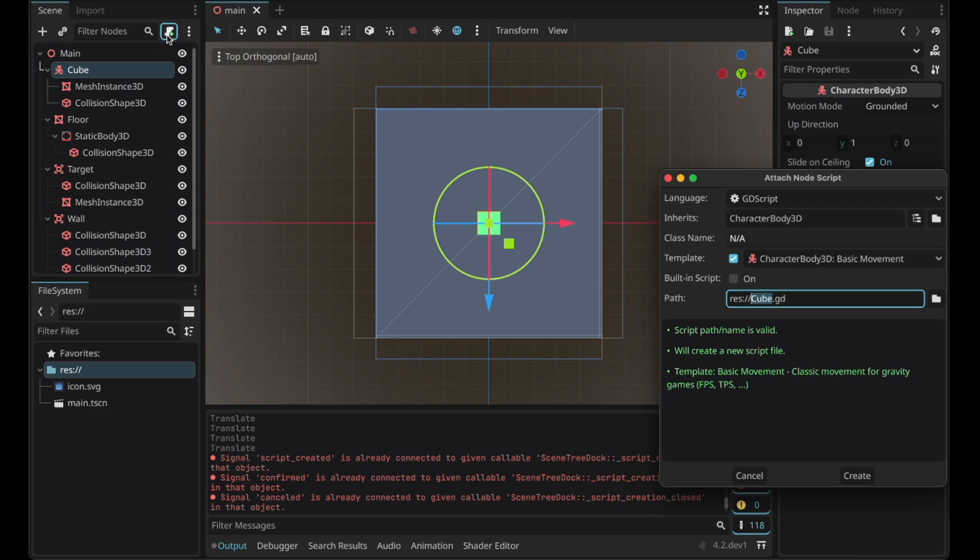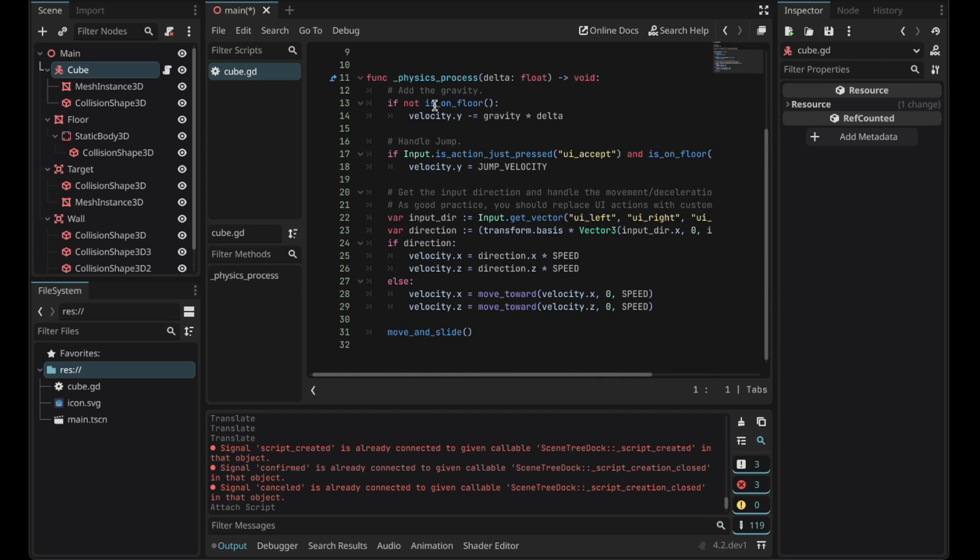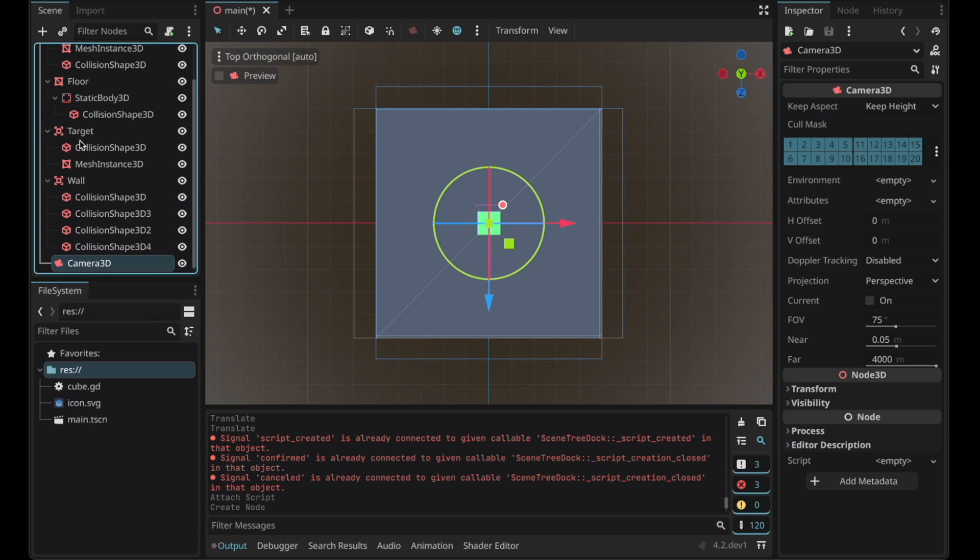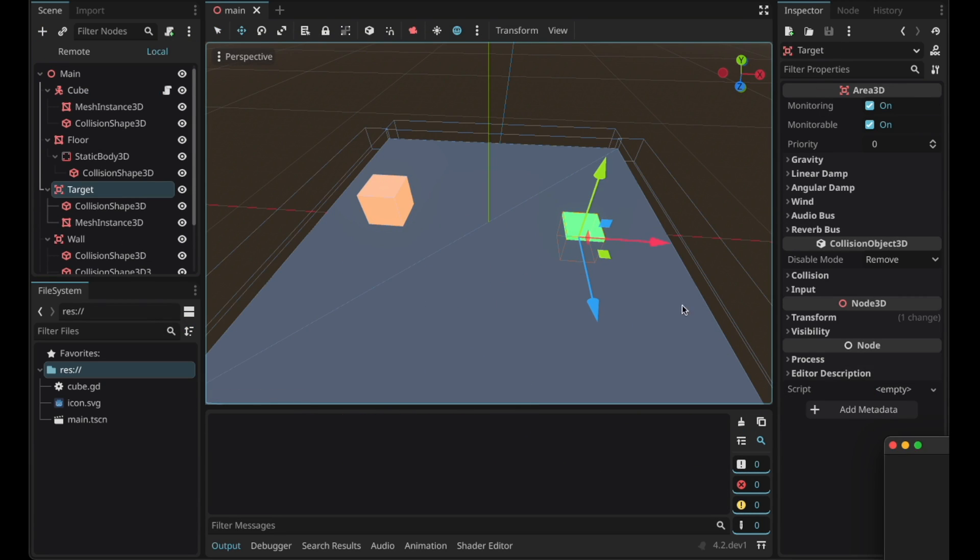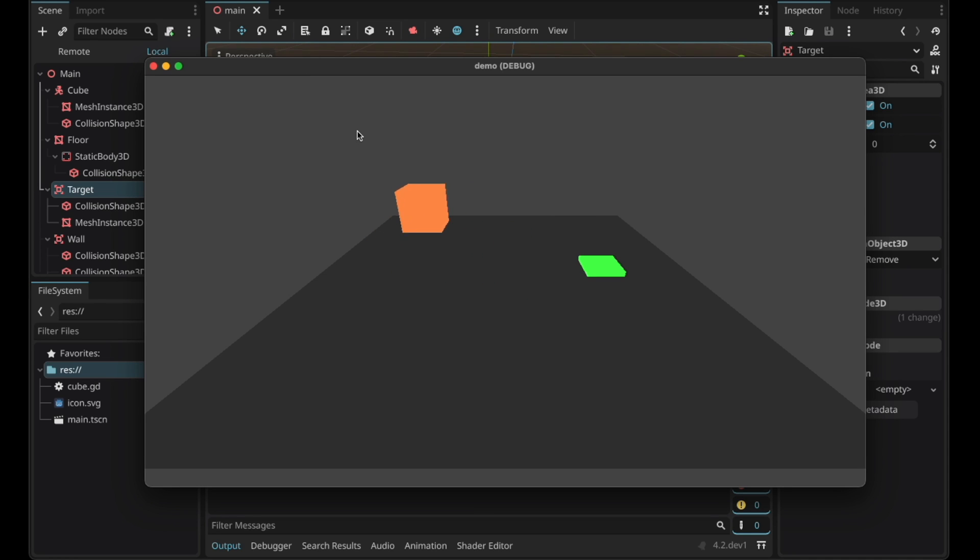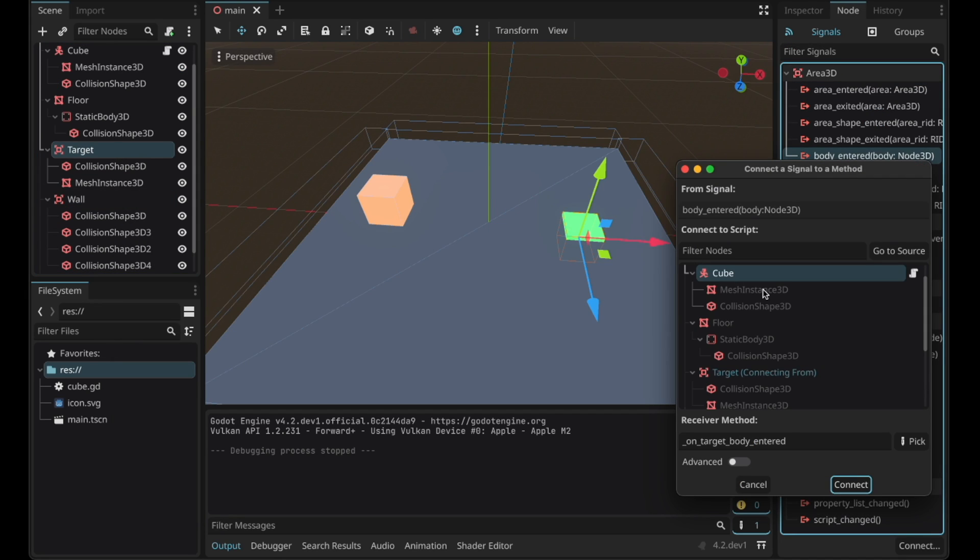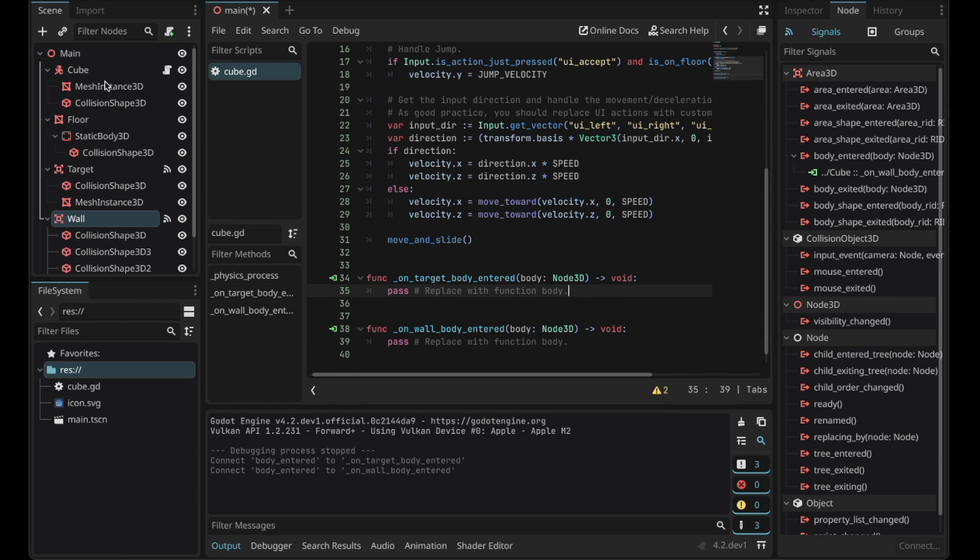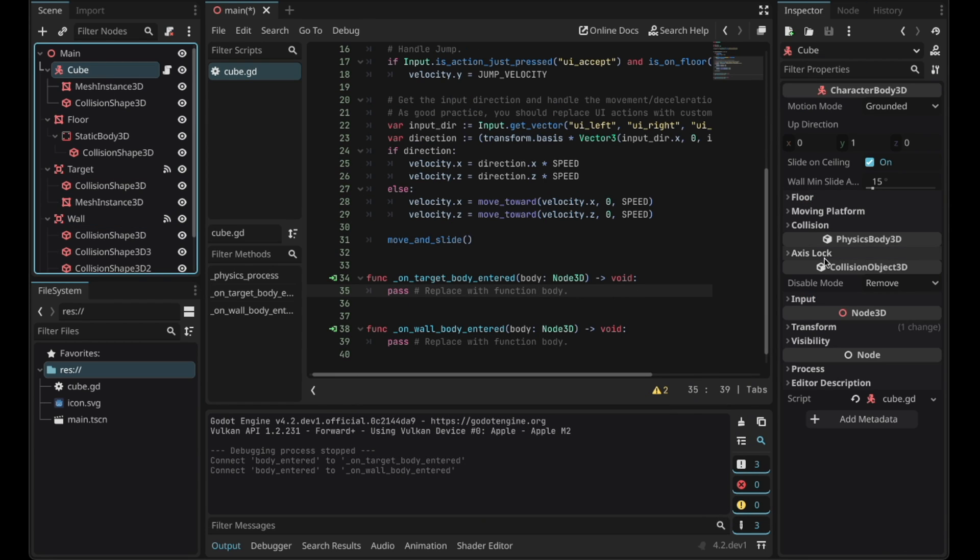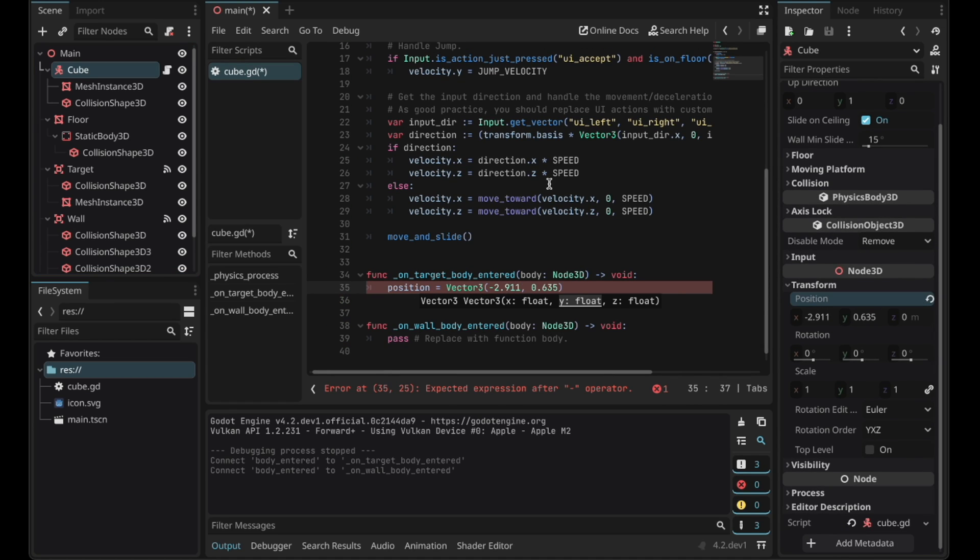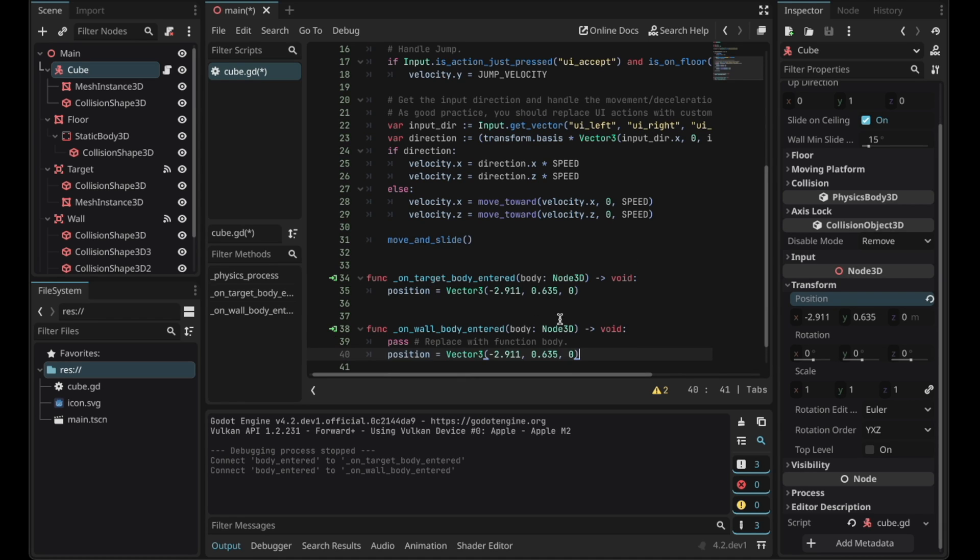So let's add a new script. The character body 3D's default script actually does the job. So if you run it by adding a new camera 3D, if we run the scene you can see that you can move the player with arrow keys in space but we don't really have to use the space key. So go to the signals menu and connect the signal to the cube script. So the current cube's position is this so I'll just type this position right here. This is bad code but I'm just too lazy. Copy paste this here as well.